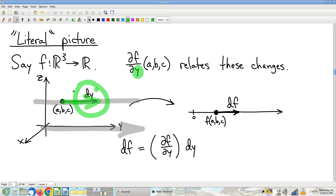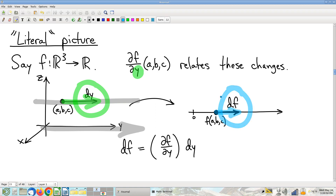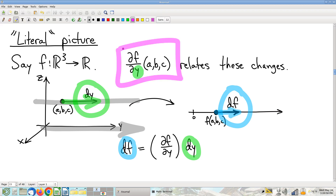Student question: why use dy here instead of the partial symbol? Because this is a differential, not part of a partial derivative notation — it literally represents a change in that one variable. The corresponding output change df is our linear estimate of the actual change in the function. The partial derivative is what you multiply by the input change dy to get the output change df.